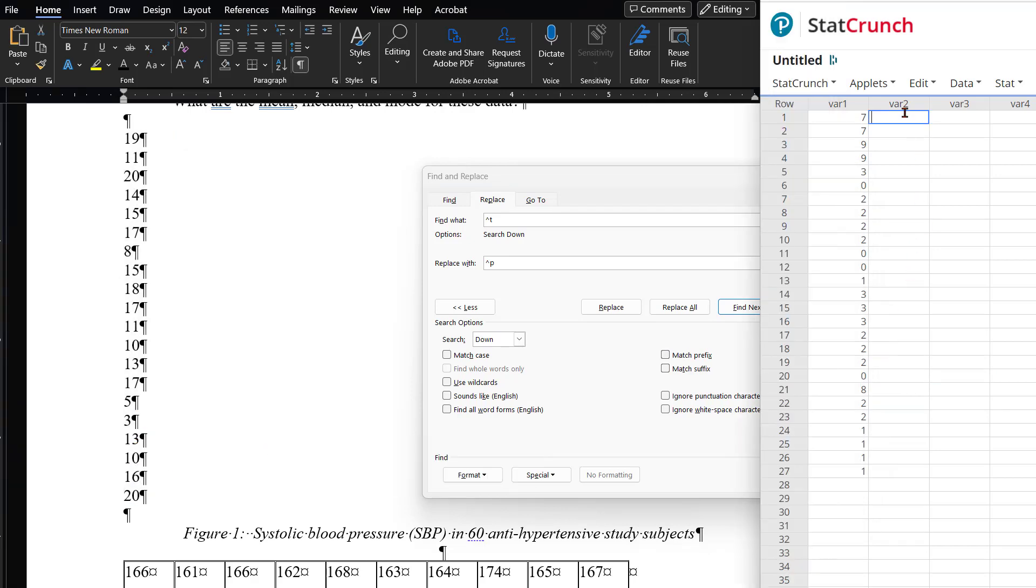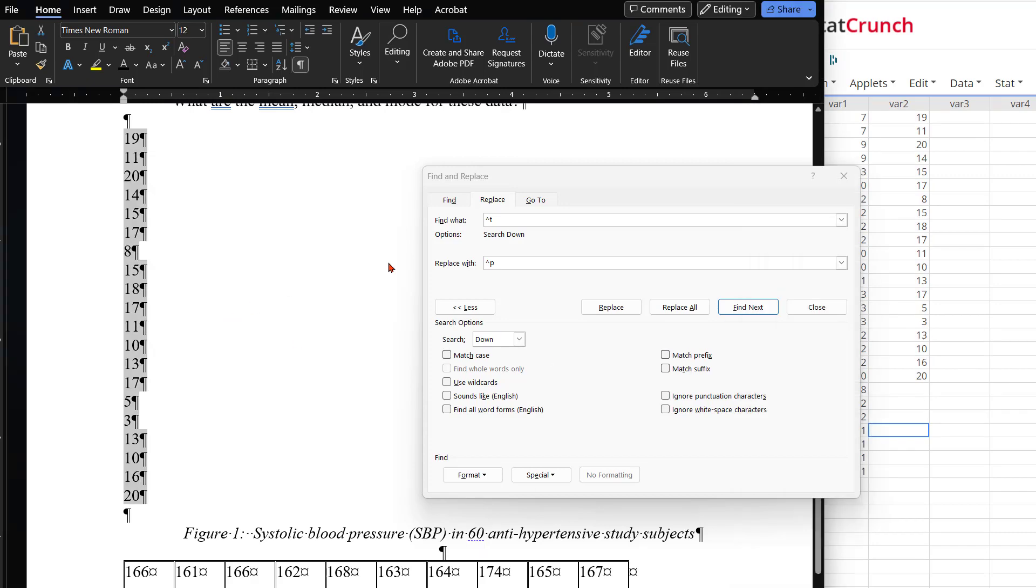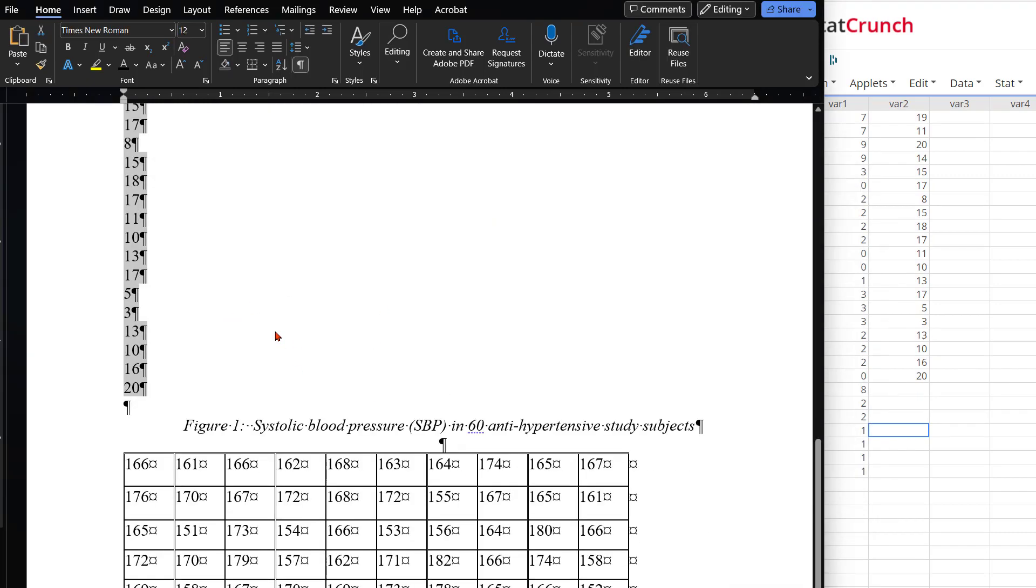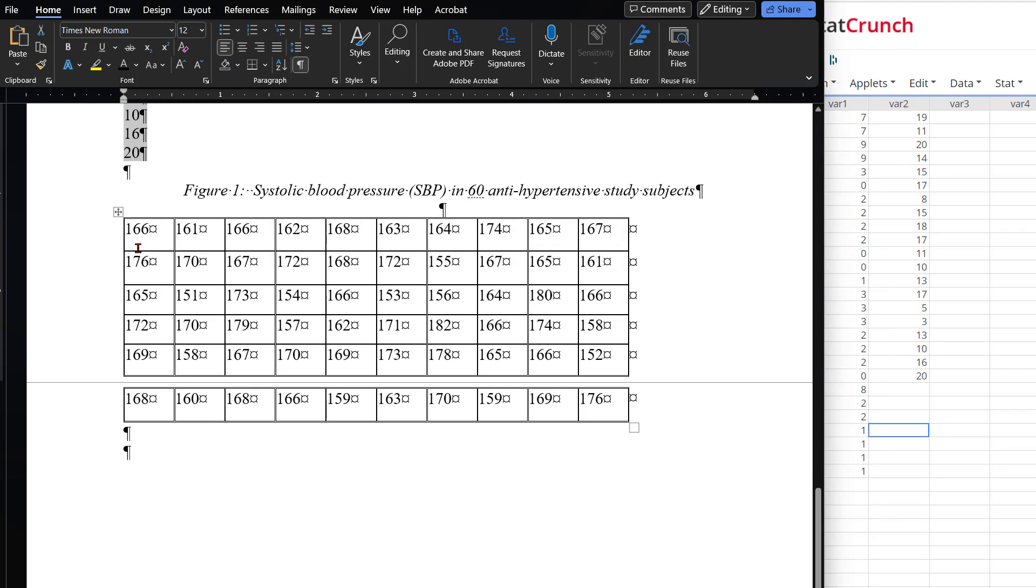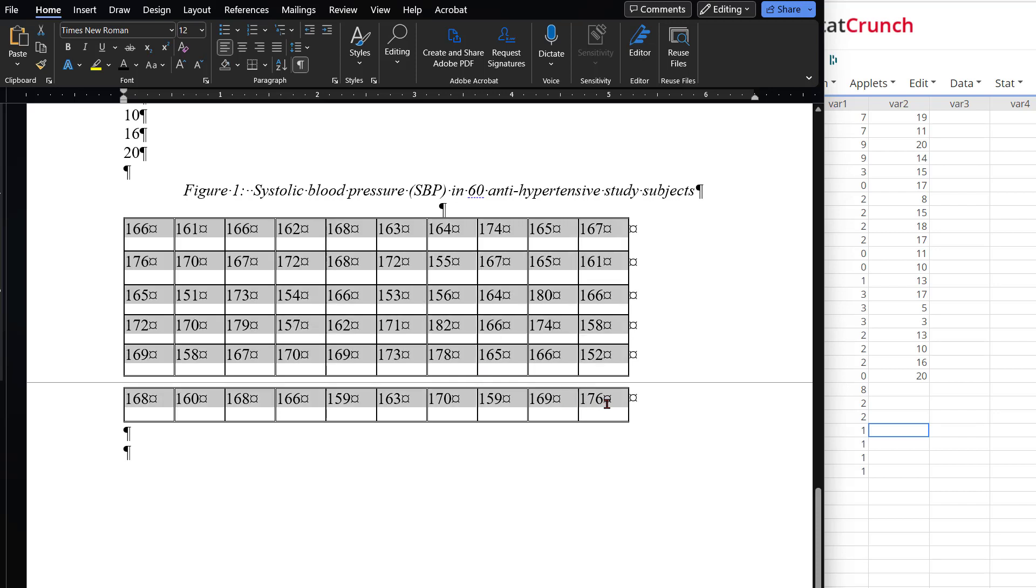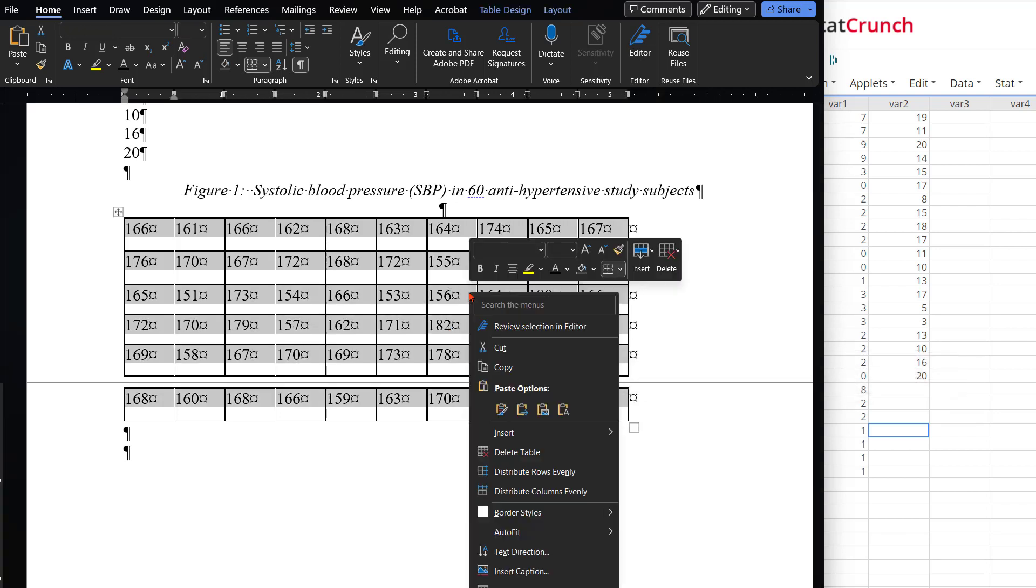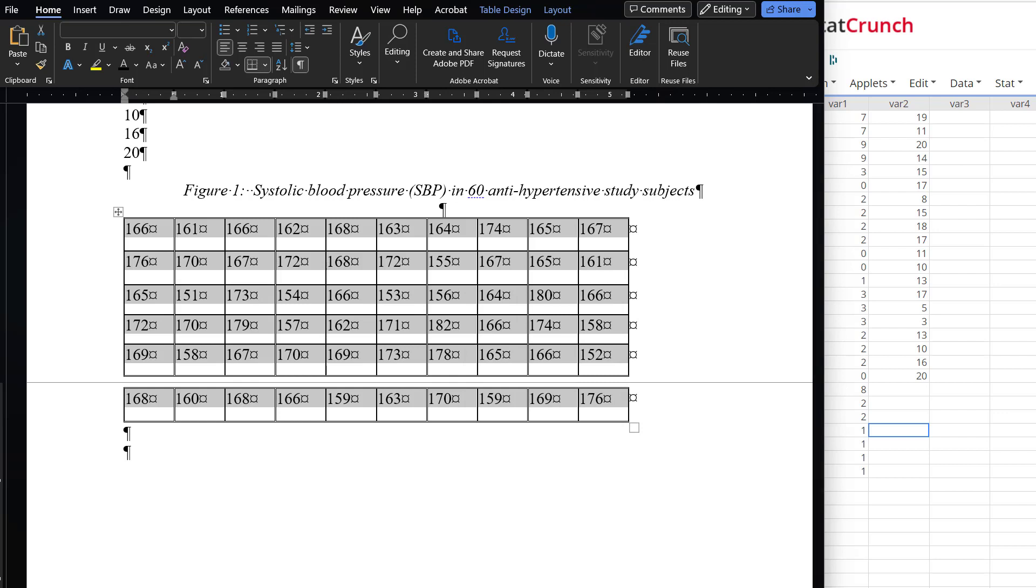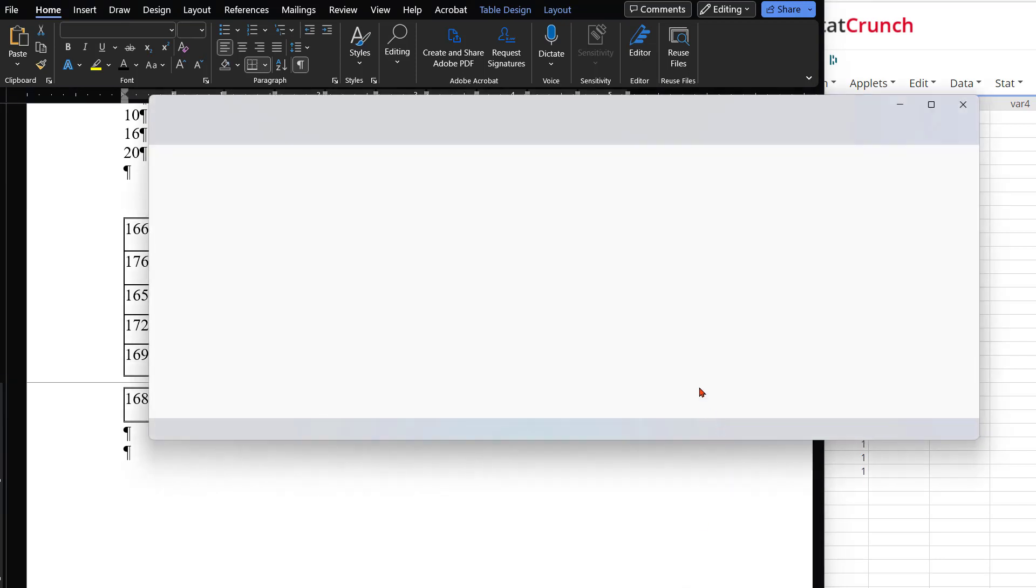To do this in a chart, you can just select all the chart numbers like you see here. Then you can move this into some other program, like a Notepad program. That will remove most of the chart formatting. So, just copy and paste that into Notepad.